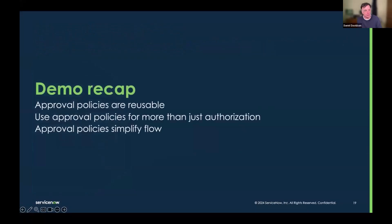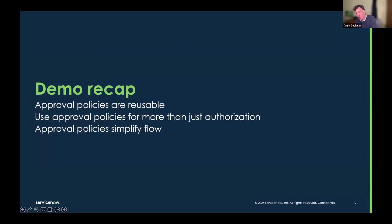So demo recap: we can reuse those approval policies. We have approval policies that are now modular, and we can attach them to flows or workflows — they sit outside of flows and workflows. We don't need to copy the approval steps from one workflow to another, and that really is one of the enablers for change models. We saw workflow and we saw flow — approval policies simplify your flow because you just call out the approval policy and the logic is contained within it. We don't need to build it into the flow itself.